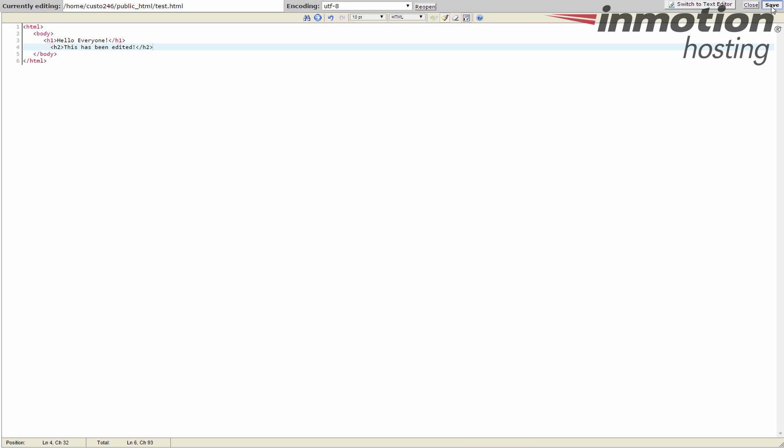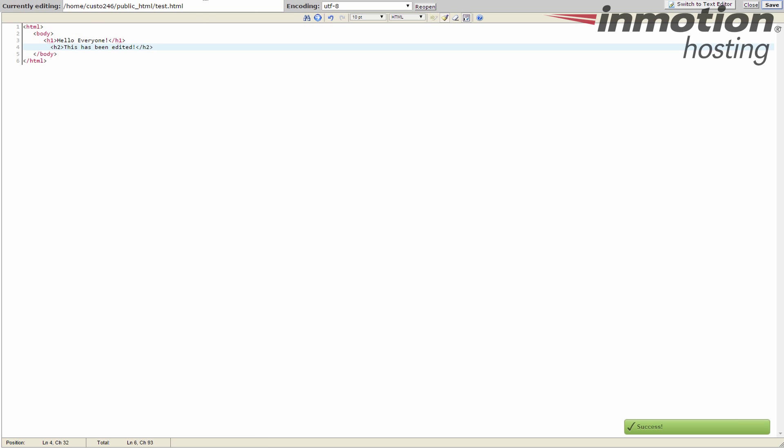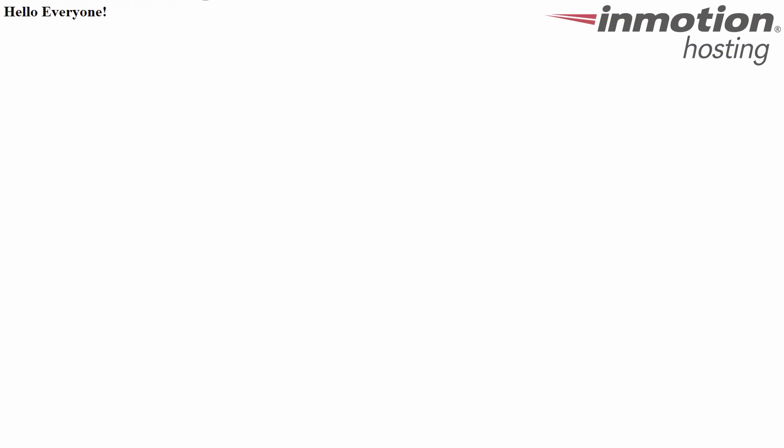You click the save button up here in the upper right hand corner once you're finished. This works for both editors. Hit save. Now if I visit my site again and I refresh it you can see that the code has actually been edited and now displays. So very simple to do.